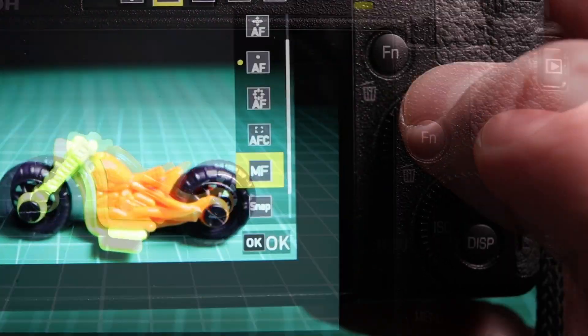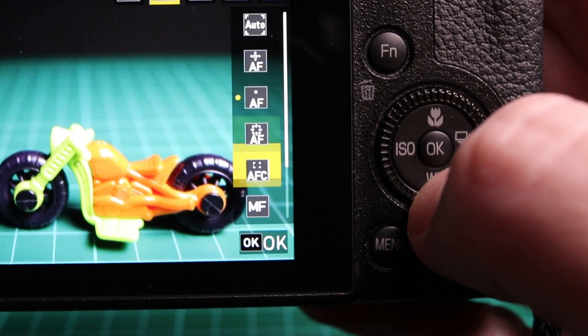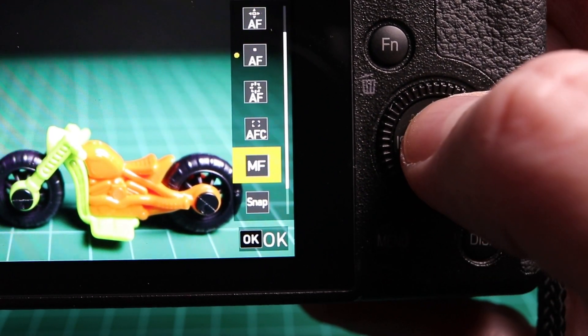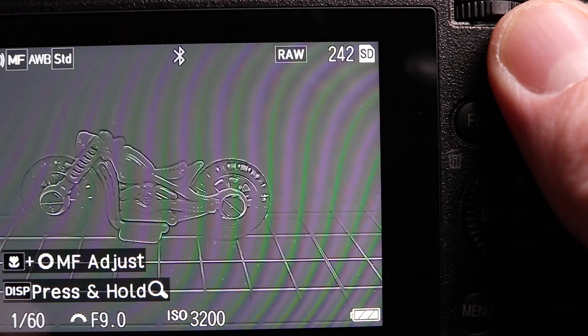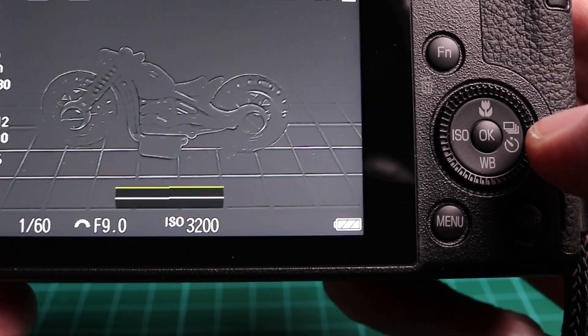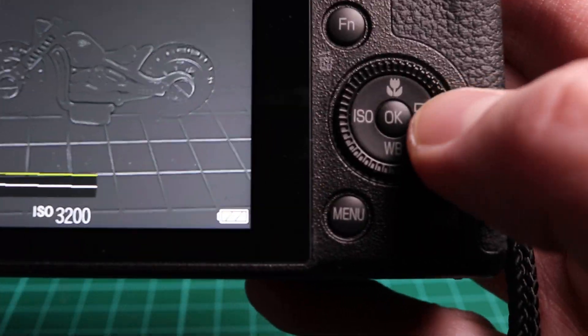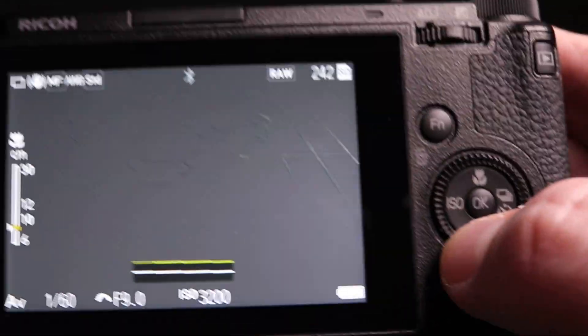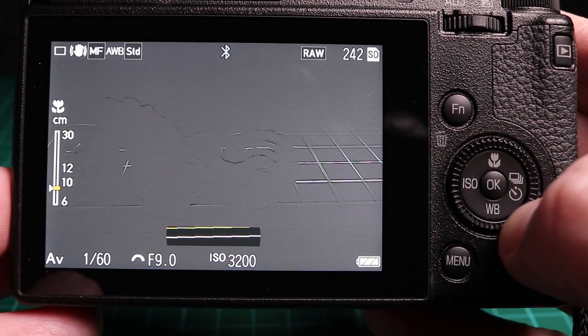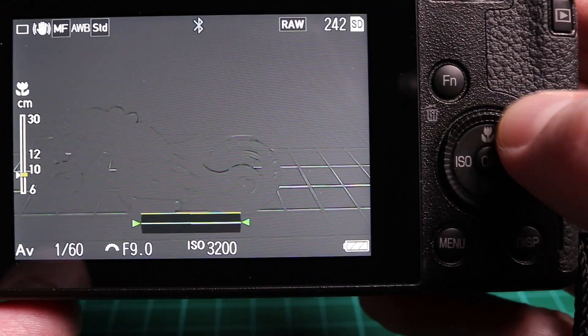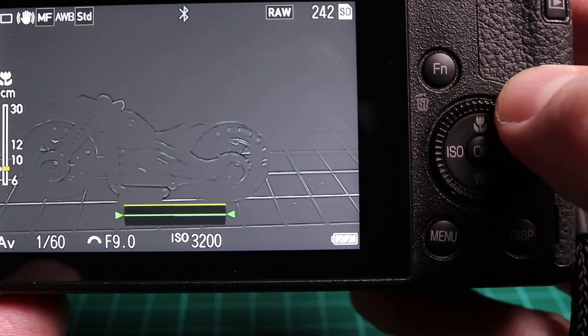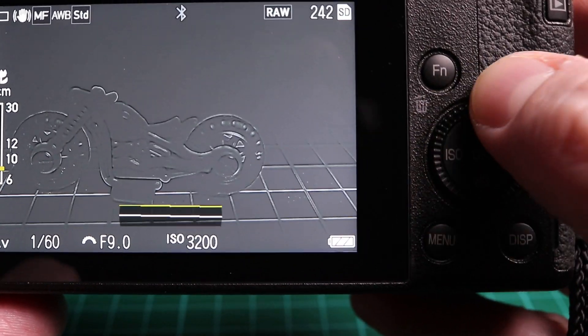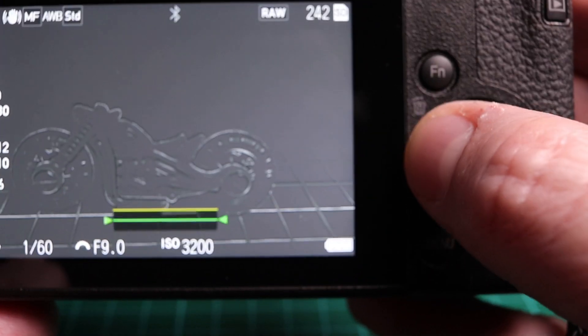I can use the adjust button to quickly change my focus method. Now I've gone from manual focusing. Now if I press and hold the macro button, I can rotate the wheel, and rotating the wheel is going to change that focus very subtly. It takes a long time to get things in focus - lots of rotations.